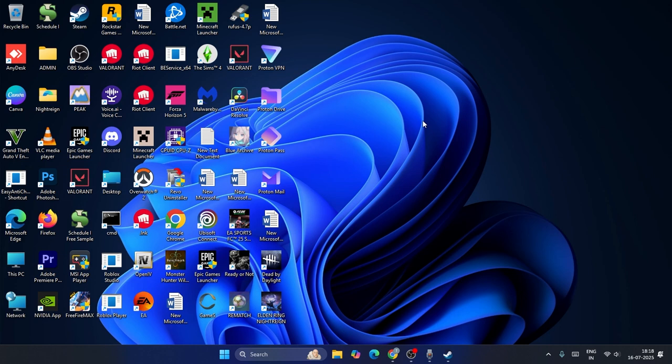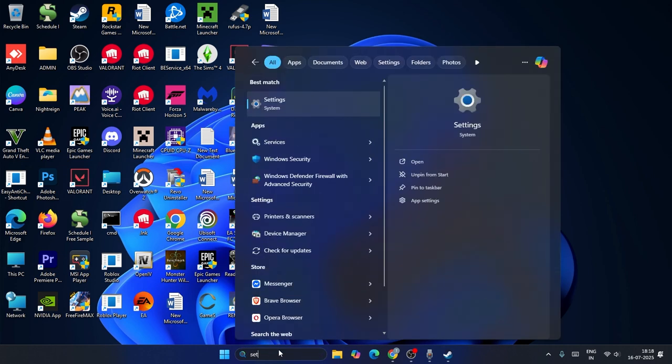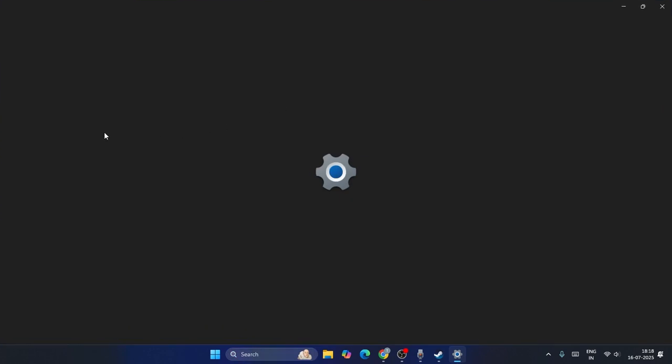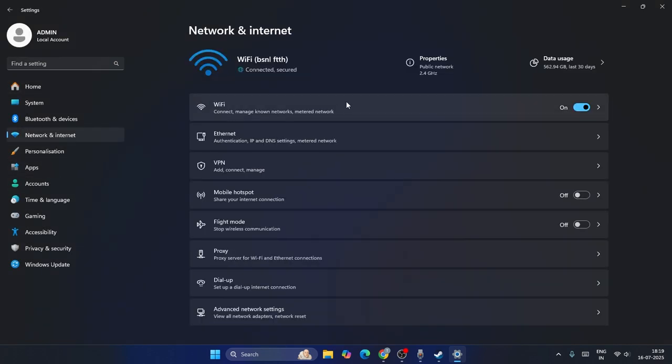The first one is to go over here, search for settings, click on settings. Then from here we need to navigate to Network and Internet. Now from here, if the WiFi is still on, the first step you have to turn off the WiFi.